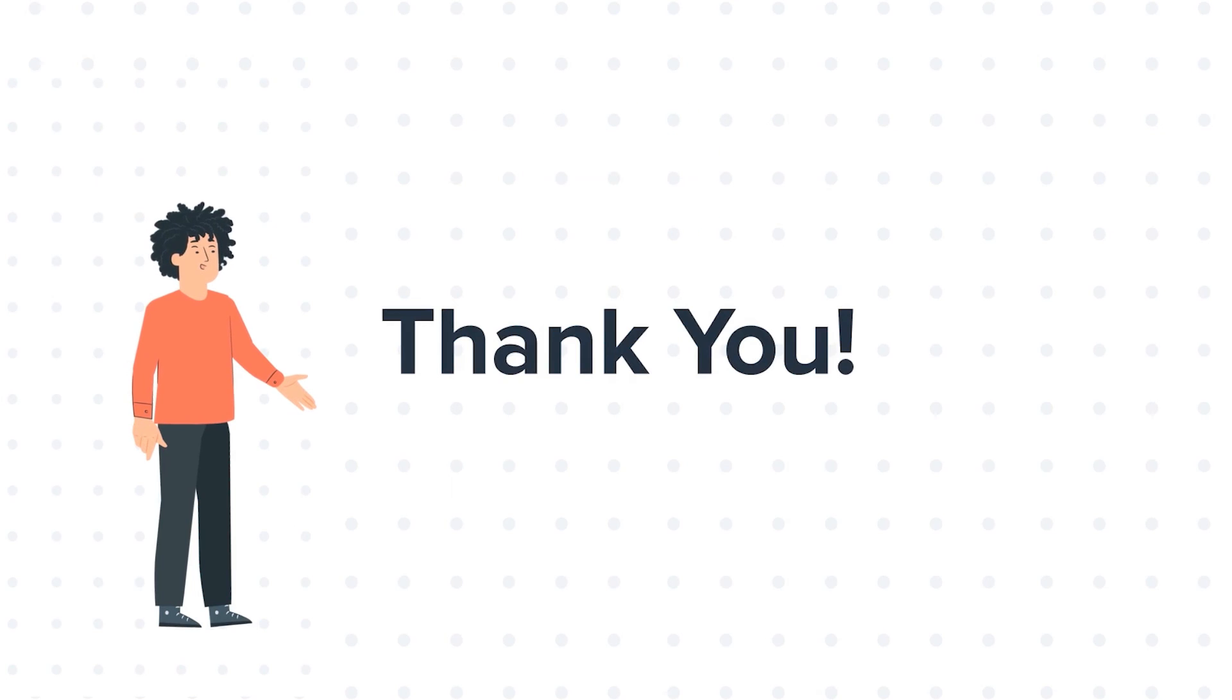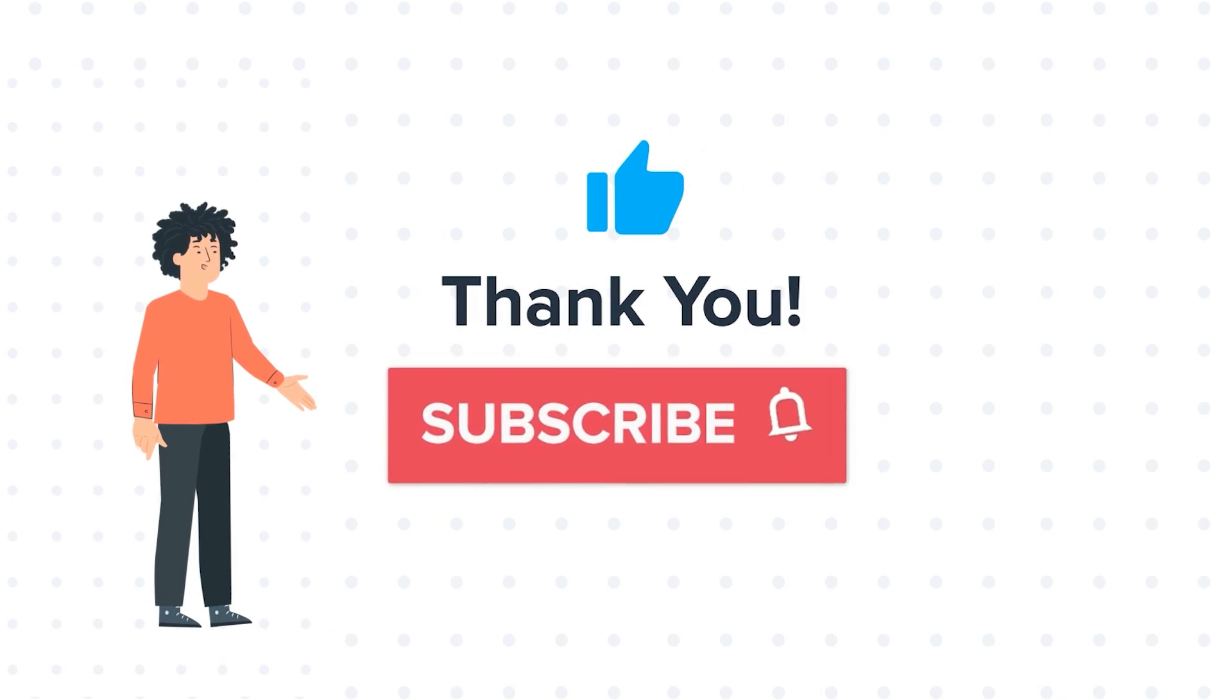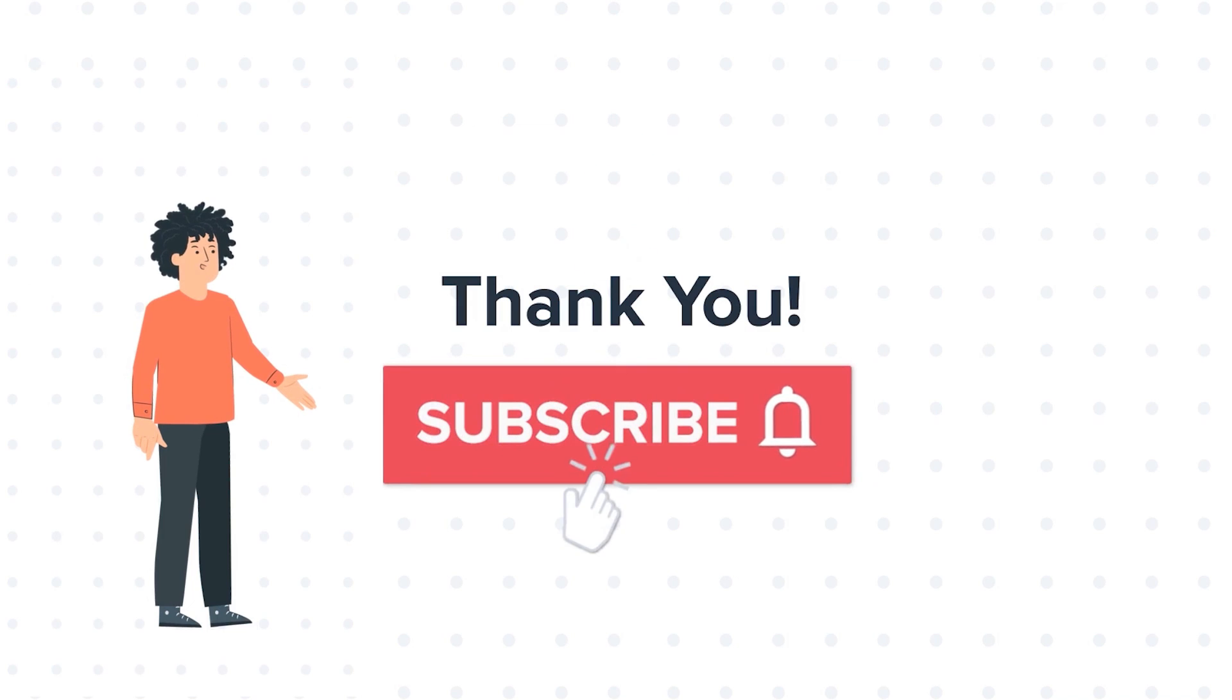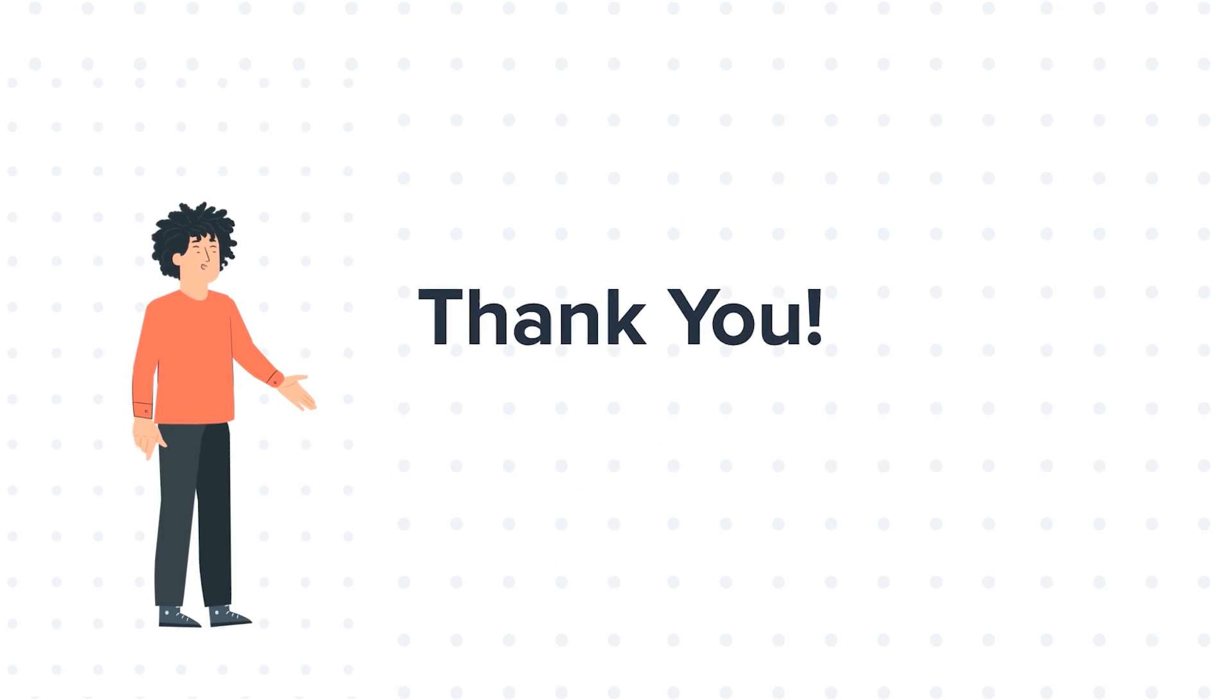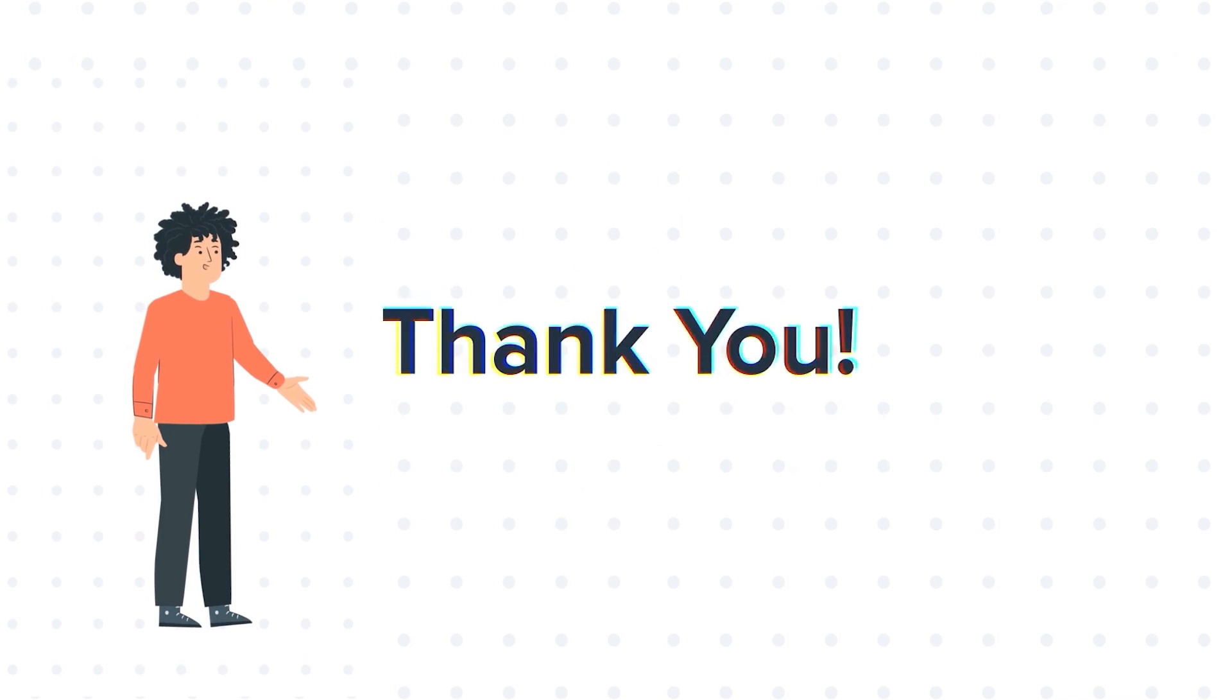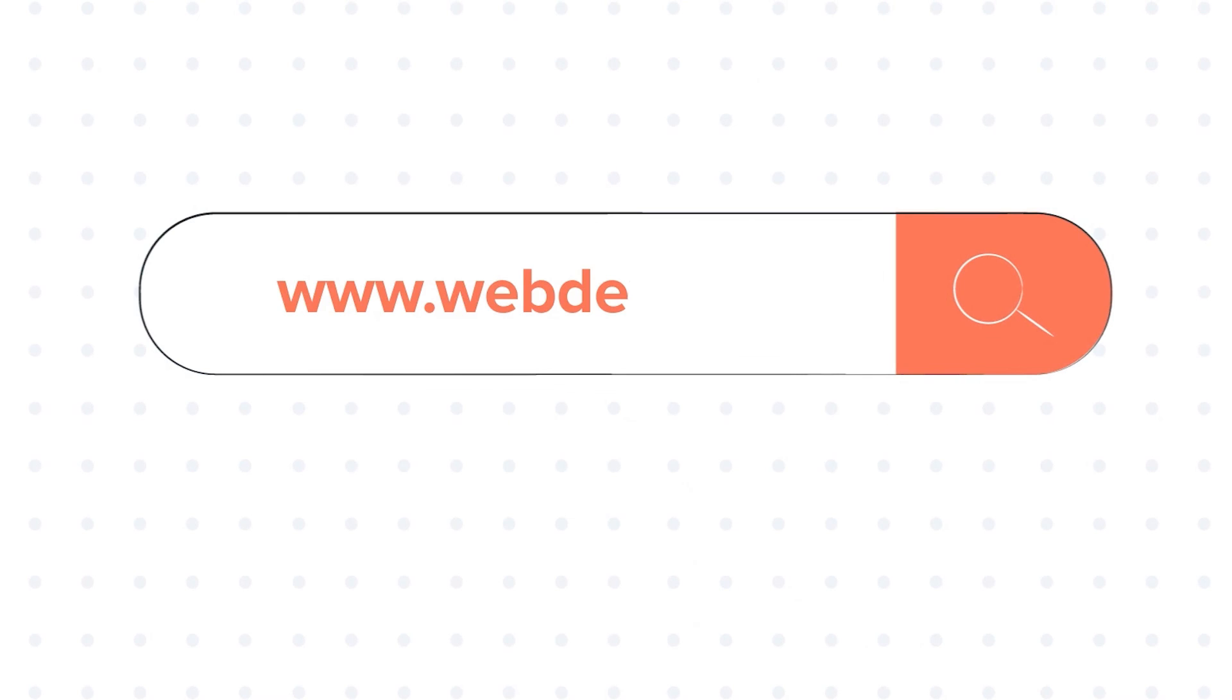If you liked the video, give us a thumbs up and press the bell icon to subscribe to our channel. To know about our HubSpot services, visit us on www.webdo.com.